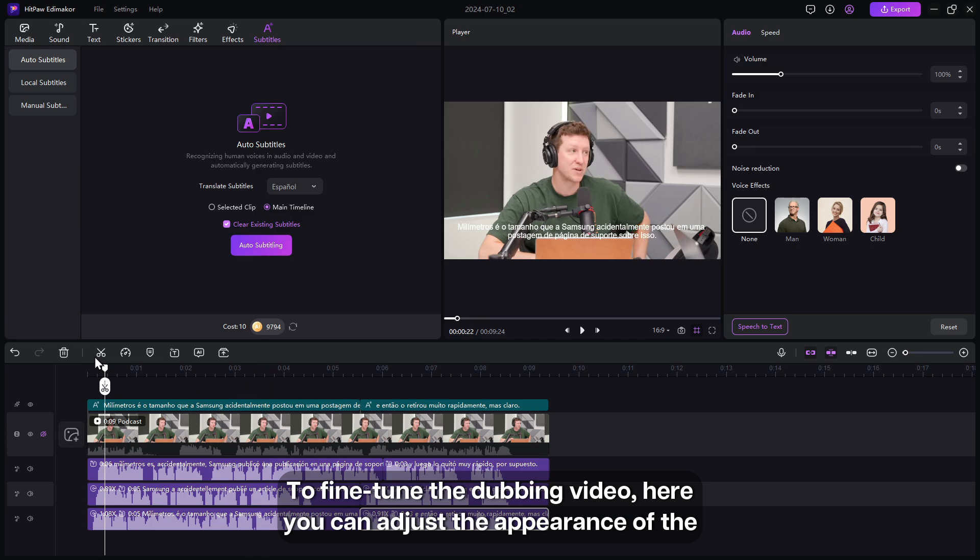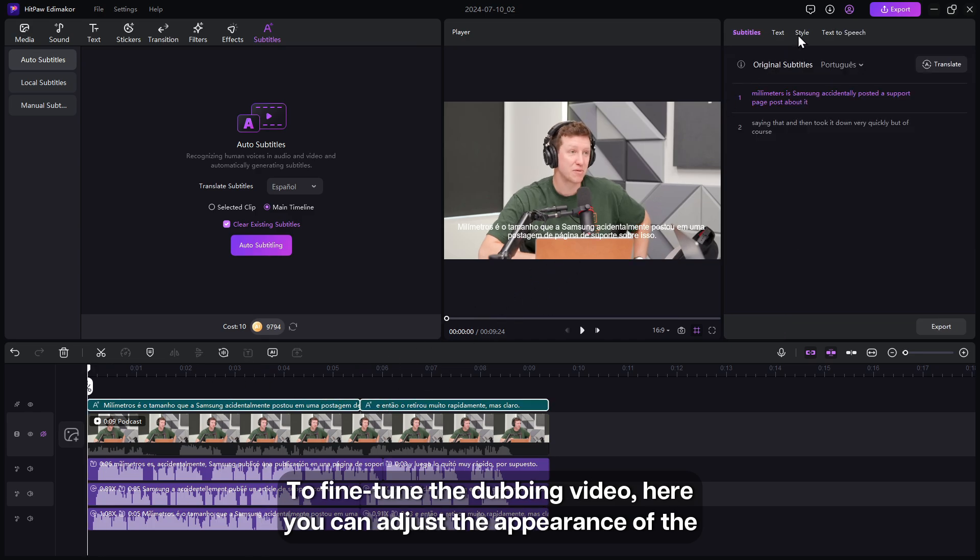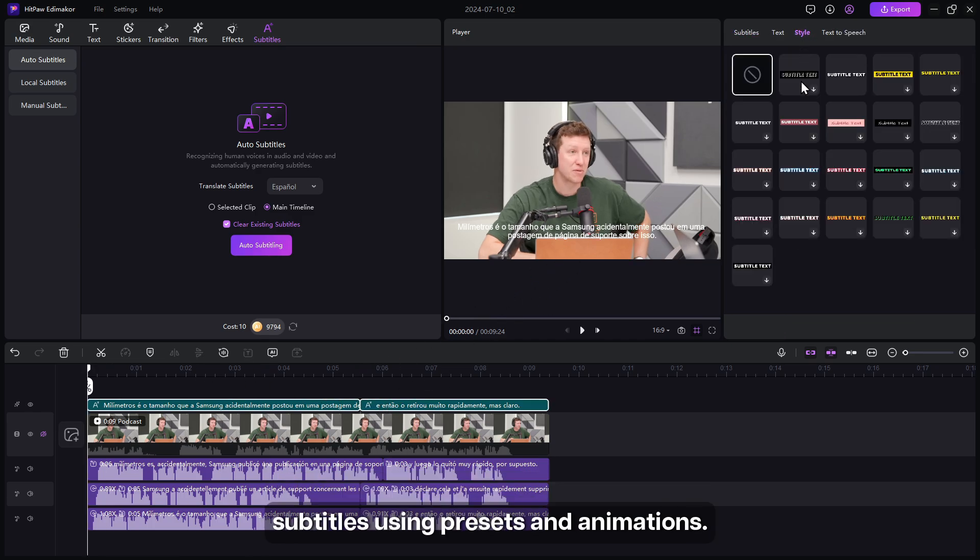To fine-tune the dubbing video, here you can adjust the appearance of the subtitles using presets and animations.